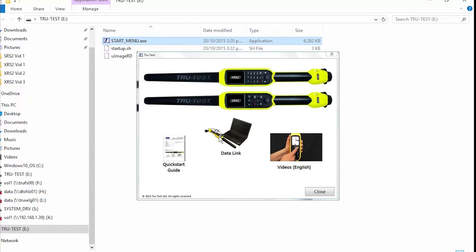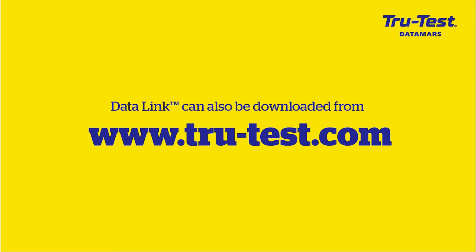Your Windows computer may be different from the version that's shown on the screen. Alternatively, you can download Datalink from the TrueTest website.